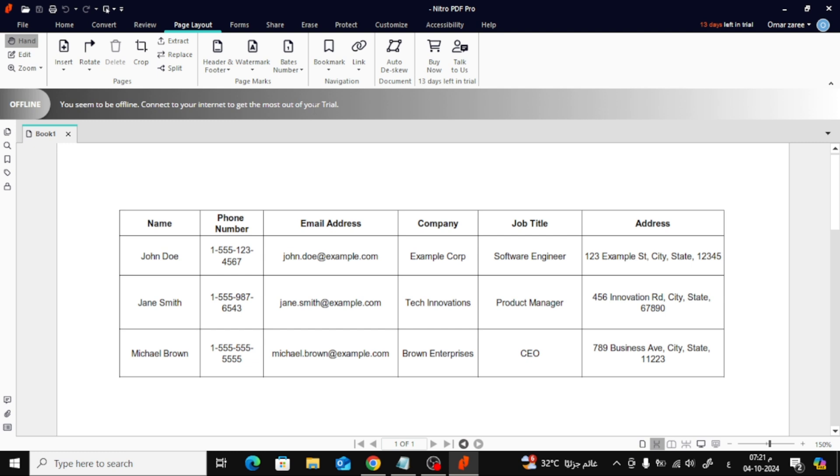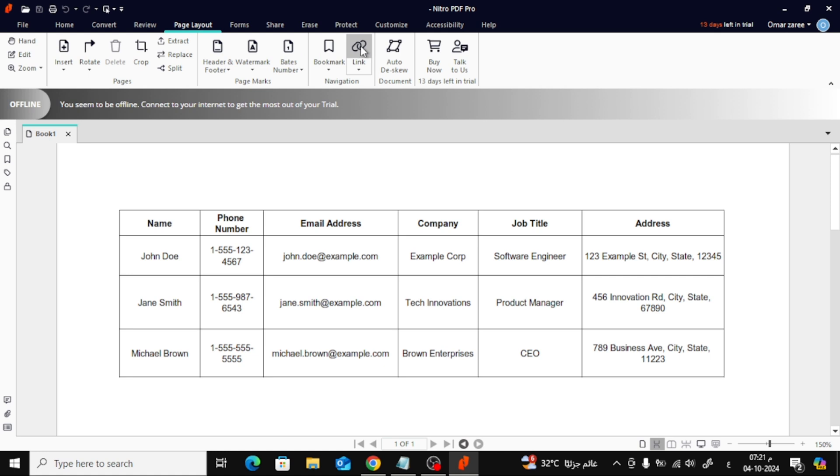Next, from the Page Layout section, select Link. This tool will allow you to add hyperlinks to any part of your PDF.